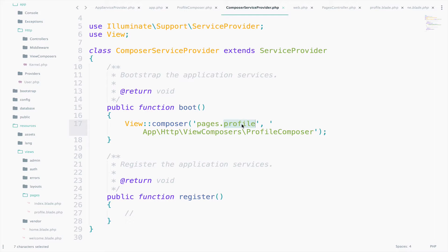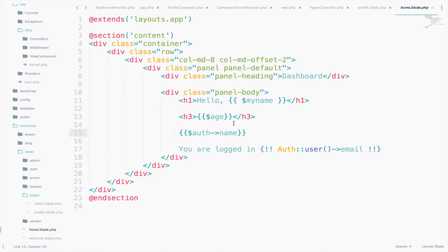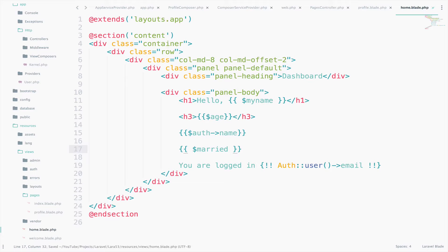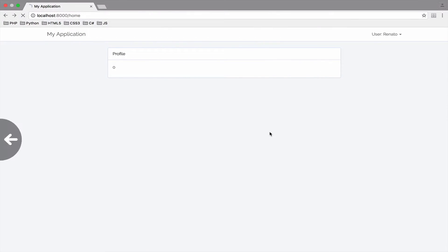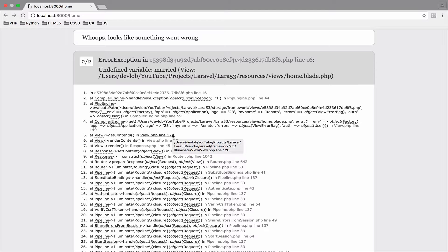Let's try to see if this is true. Go to home.blade.php and try to access the married variable there. And let's see if it works. You get an error. Undefined variable married.